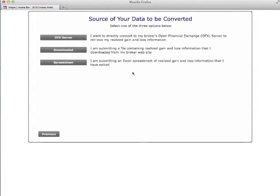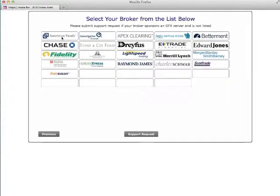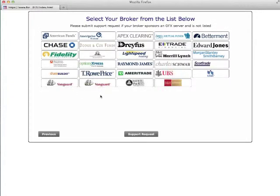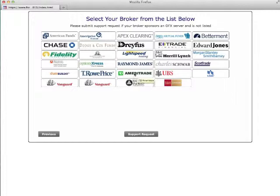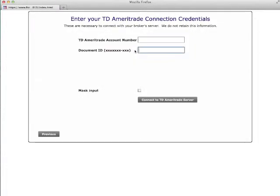On the next screen, I'll select the OFX server option. Select your broker from the list shown. If you use more than one, you will need to select one at a time and the program will allow you to come back and select another. We can now support up to nine brokerage firms.